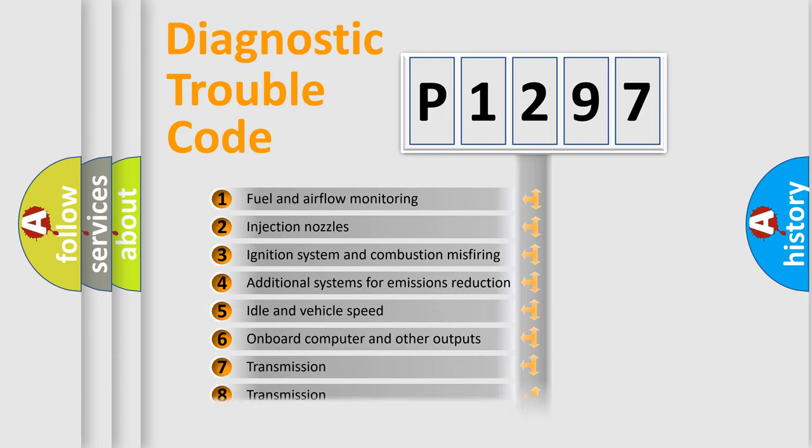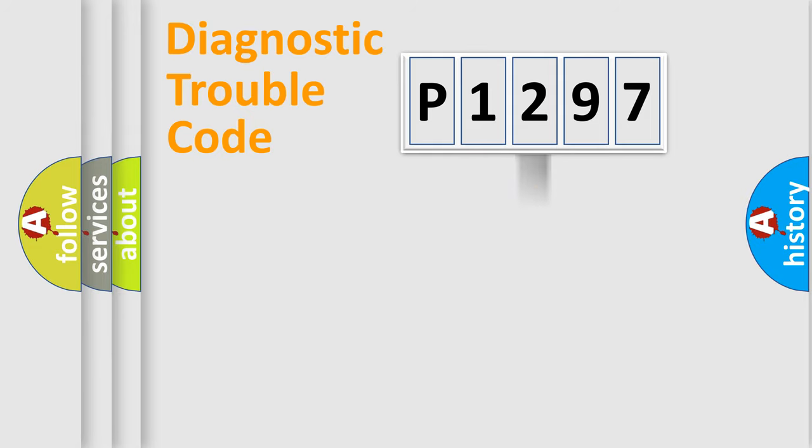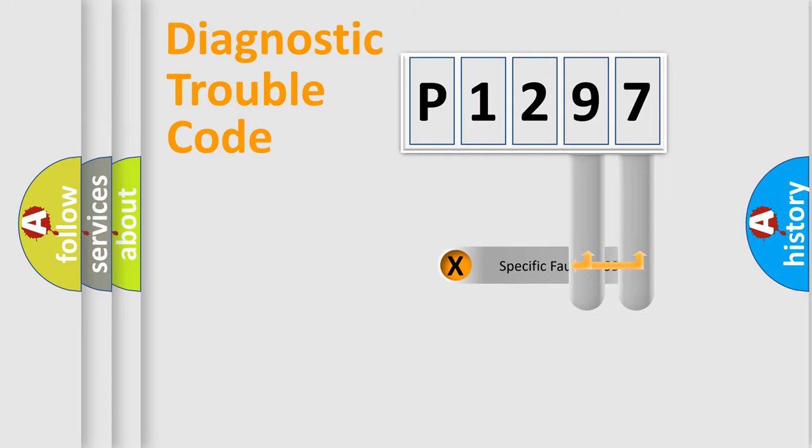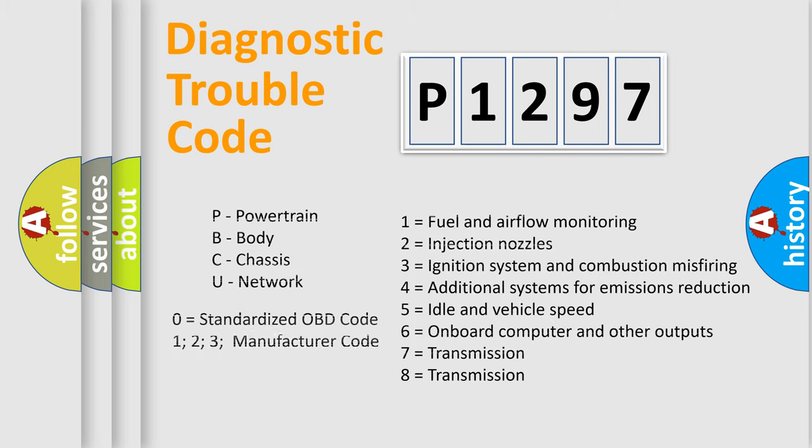The distribution shown is valid only for the standardized DTC code. Only the last two characters define the specific fault of the group. Let's not forget that such a division is valid only if the second character code is expressed by the number zero.